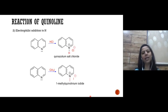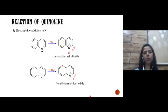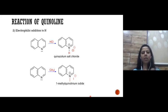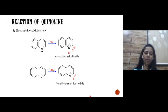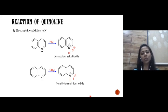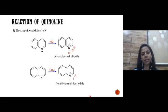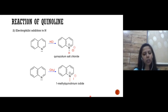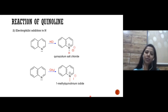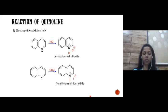Next is electrophilic addition to nitrogen. First, protonation: when quinoline reacts with HCl, H+ is added over nitrogen — nitrogen reacts with its lone pair of electrons — and we get quinolinium salt. Under the same category, N-alkylation: an alkyl group is added over nitrogen. If quinoline reacts with methyl iodide, we get 1-methylquinolinium iodide salt.